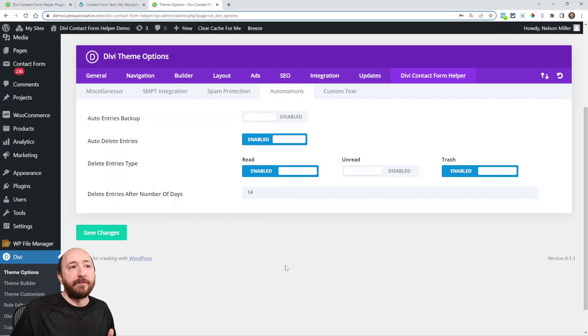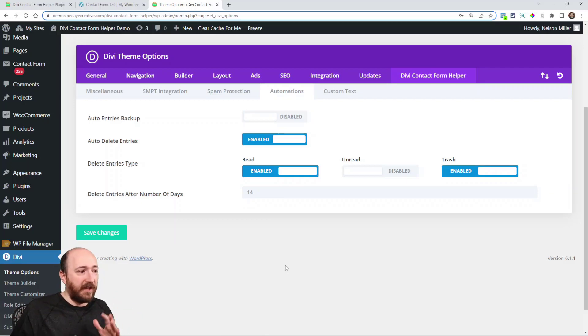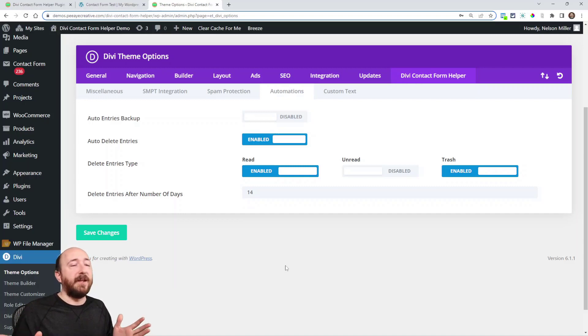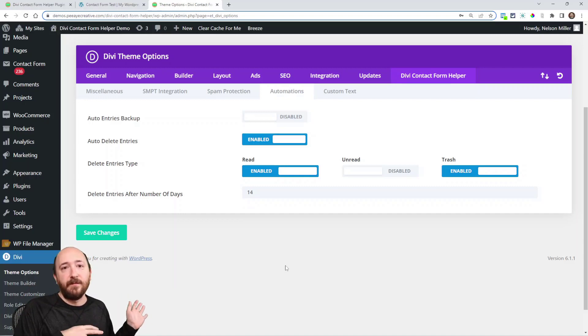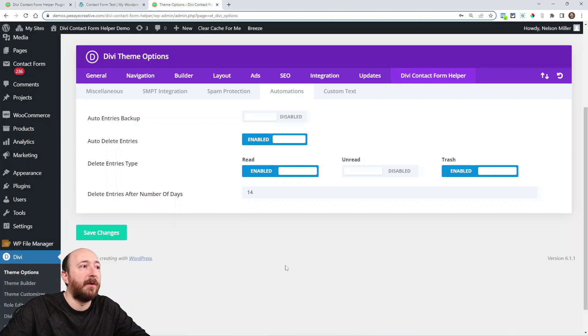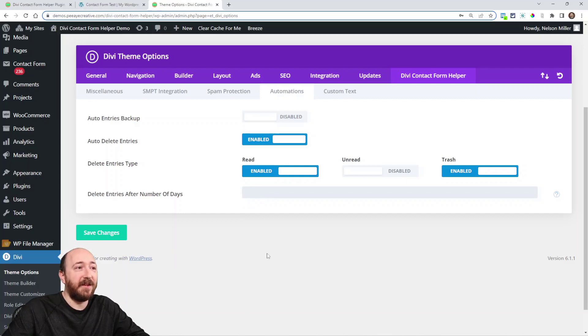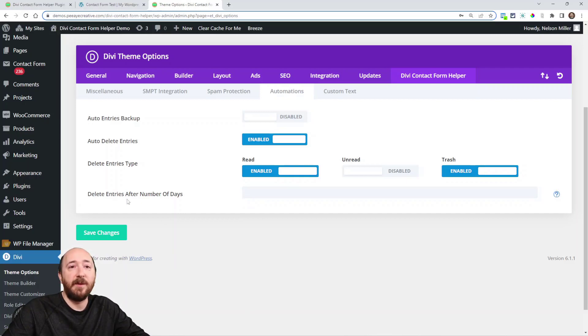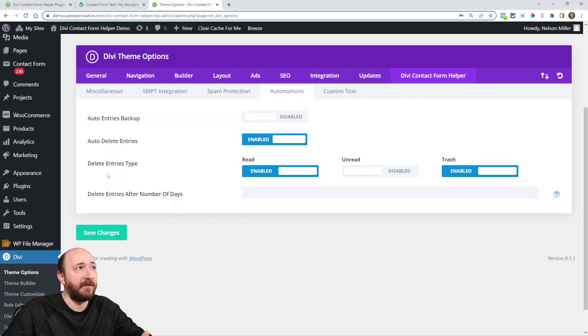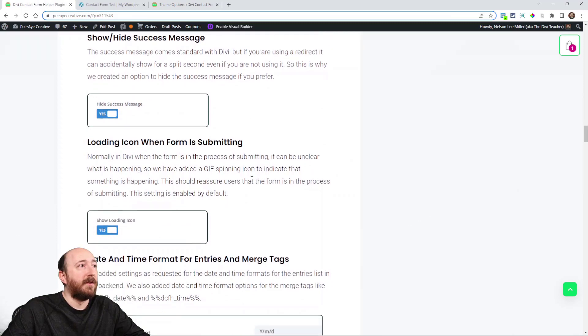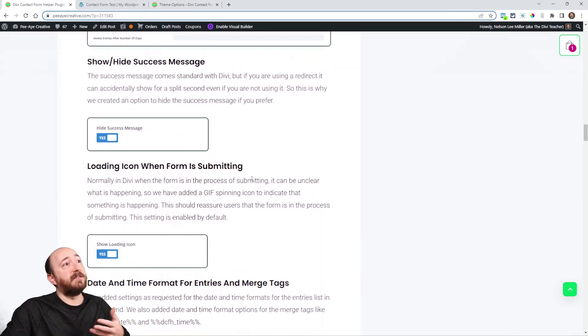Obviously use that carefully. But if it's where you cannot store their data in the database and you have to delete after a certain period of time, there you go. We've added that feature for you.